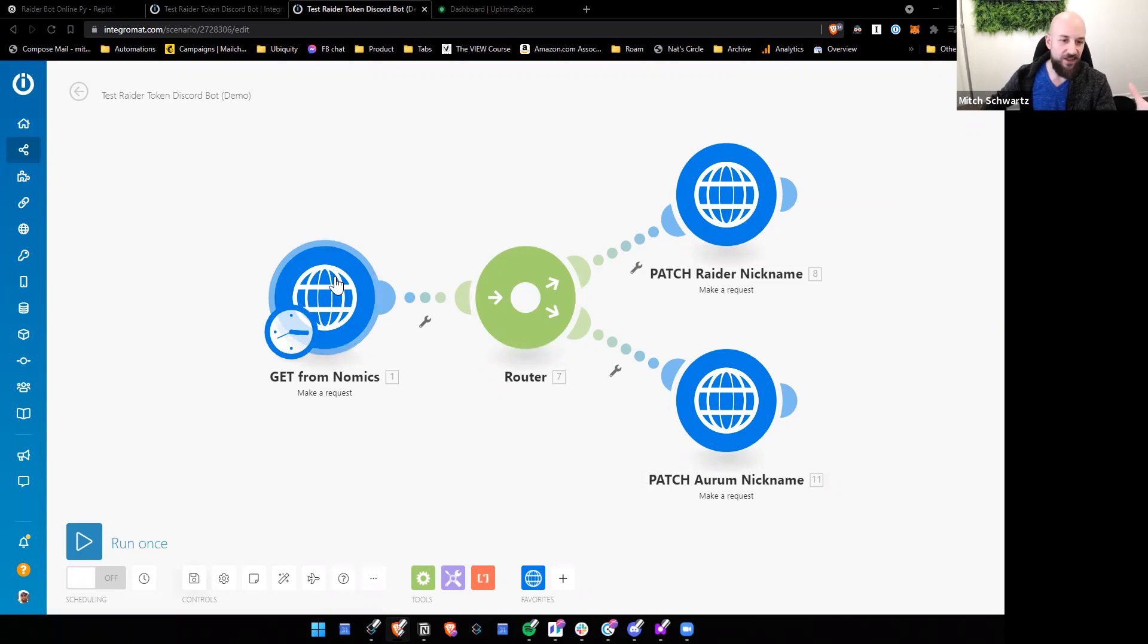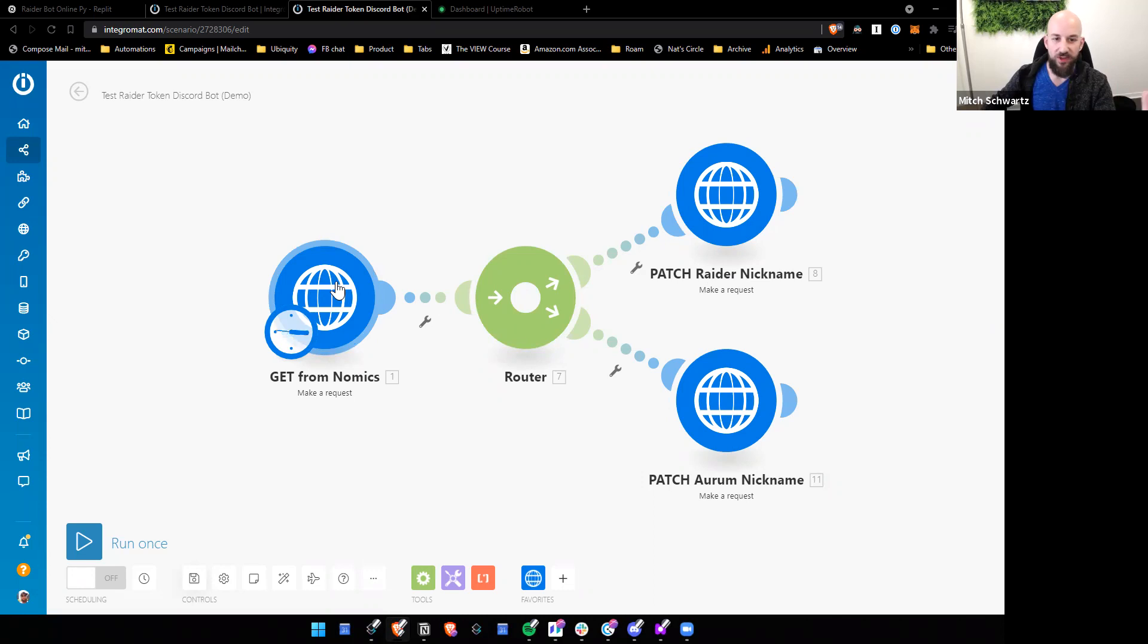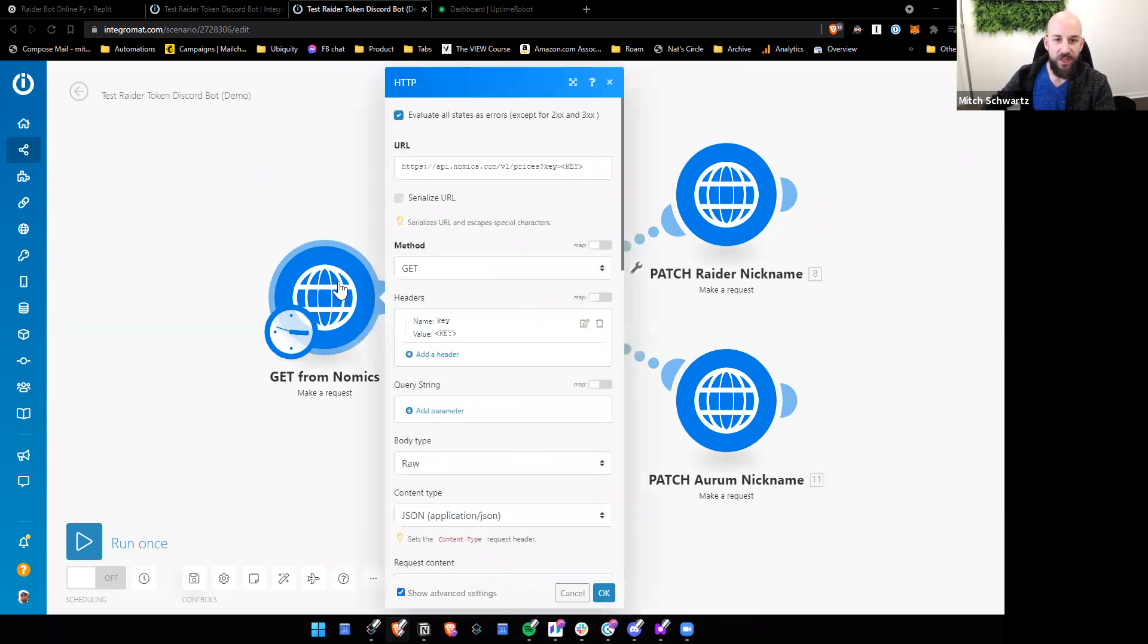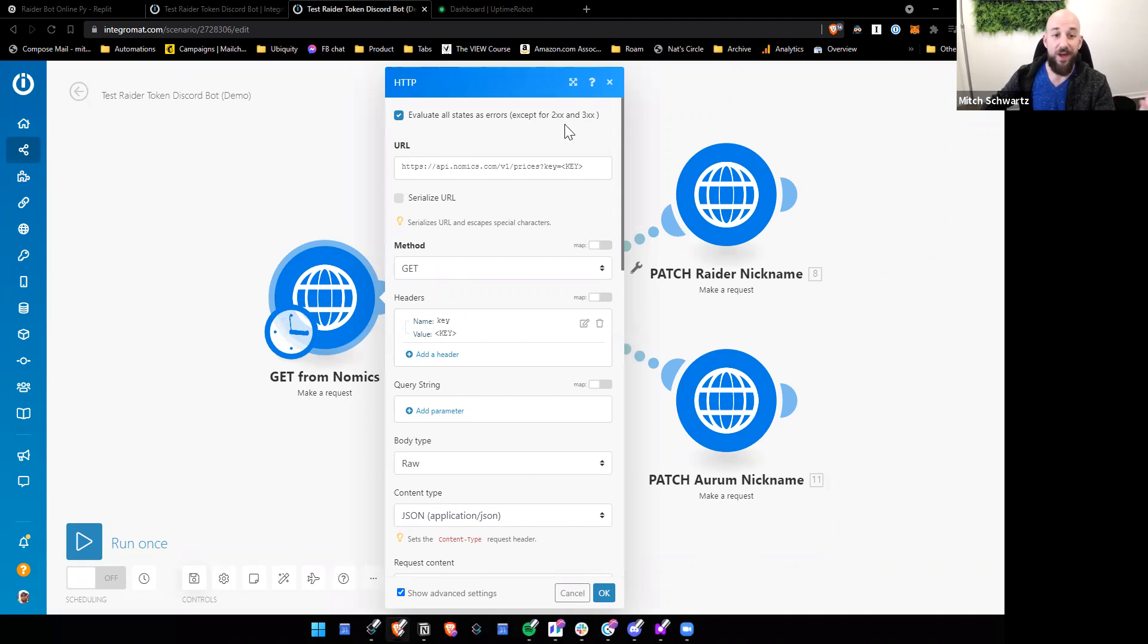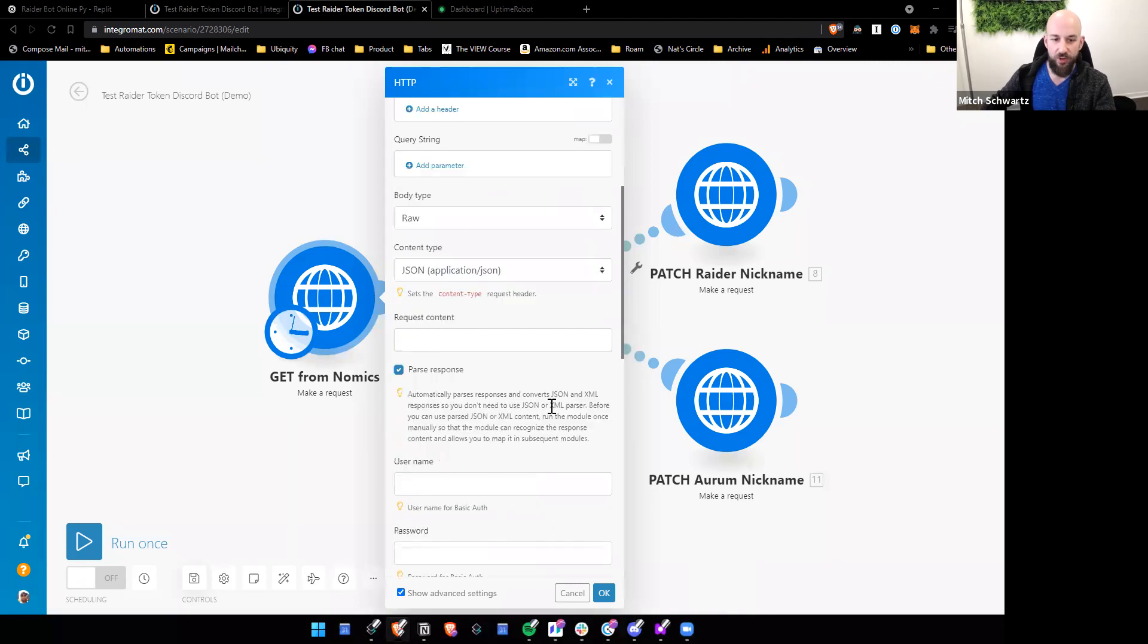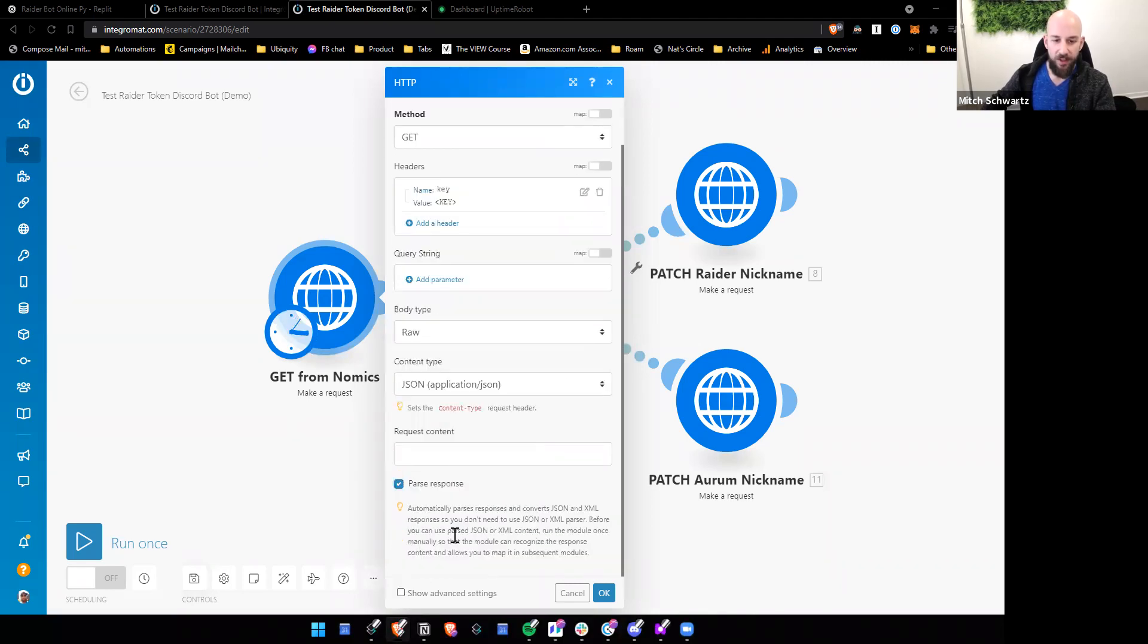Now, in IntegraMat, basically just start a new scenario and go and choose the HTTP request module. Then when you get in there, you can go and, first of all, hit show advanced settings and make sure that you evaluate all states as errors except for 200 and 300 because otherwise IntegraMat won't recognize errors. The other thing you want to do just for basic setup is select parse response over here. That way, the response data is going to be usable in the next modules.